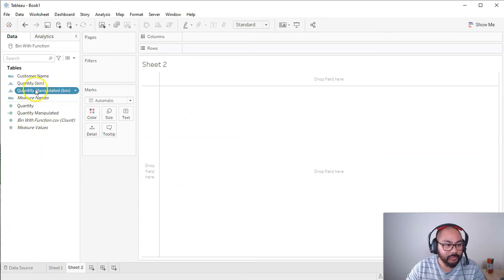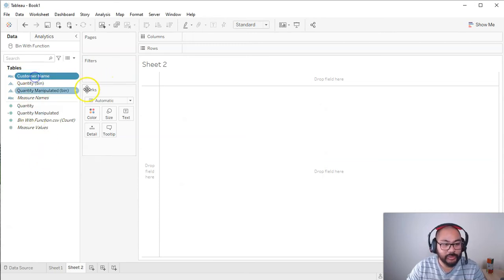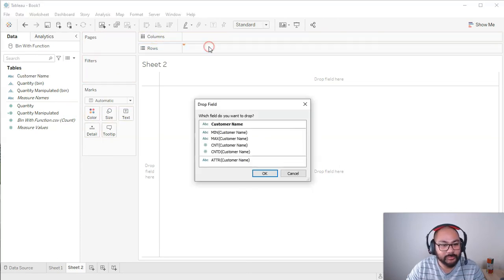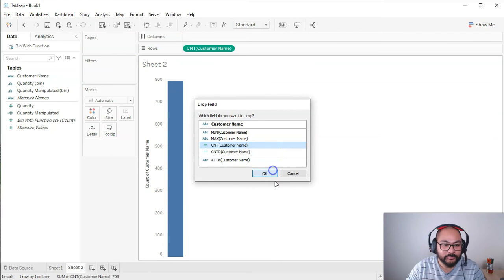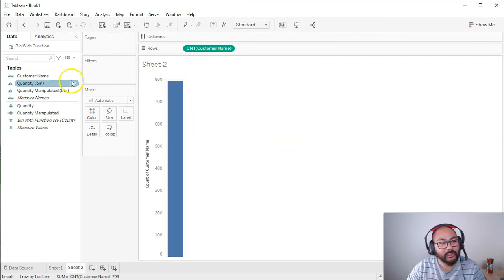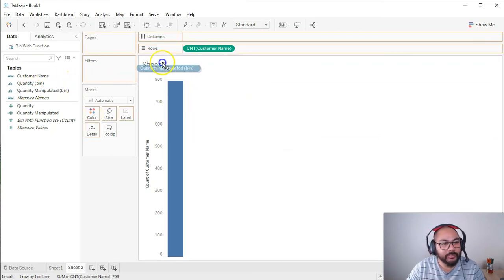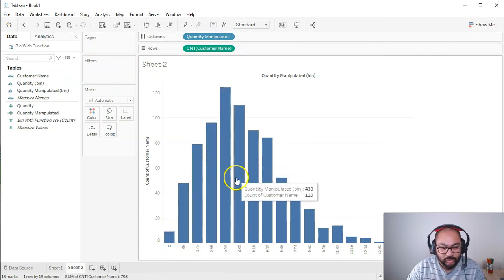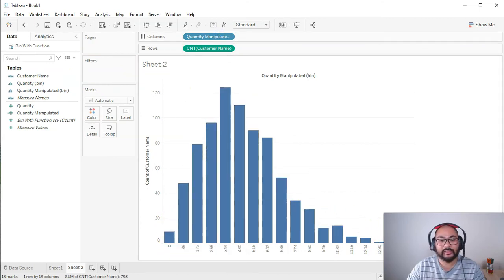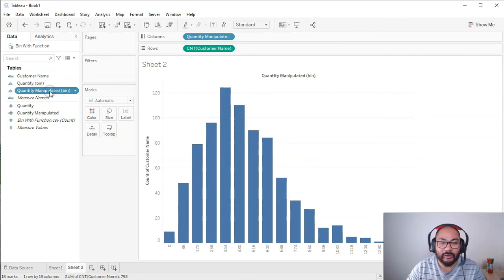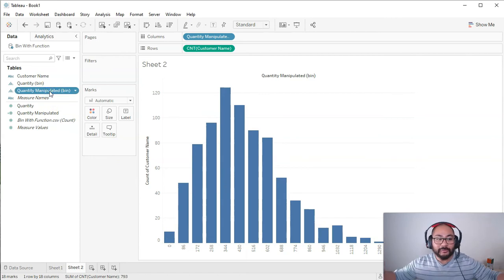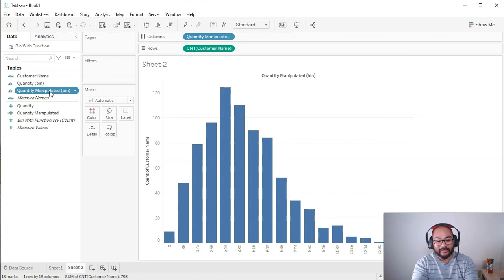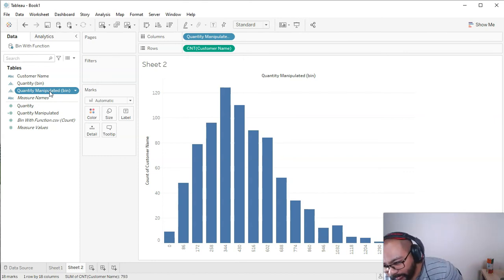So now I've got this quantity manipulated bin. I can bring the count of the customer name. I can just right-click, drag into rows, and then go count. So it gives me my 793, and I'm going to bring this quantity bin manipulated into columns. And there you go. It's done. It's another histogram based on a calculated field. So it's as easy as that. I mean, I love using this thing because it can compress data so well.